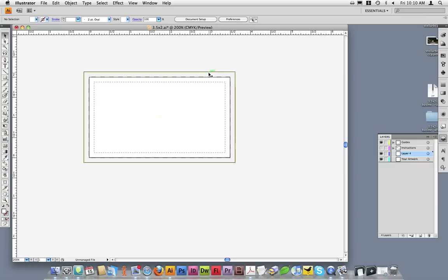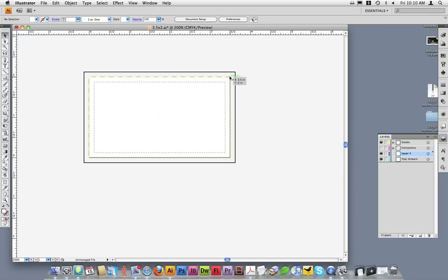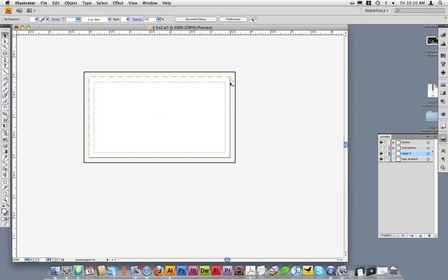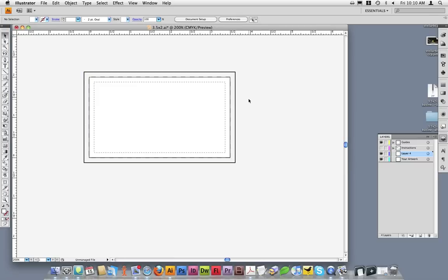The bleed line is 1⅛ inch bigger on each edge than the trim or crop line. When I'm adding any images or elements that go to the edge of the card on the final printed piece, I want to ensure that they extend out past the trim and crop line by 1⅛ inch to the edge of the bleed area.